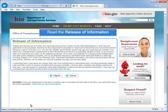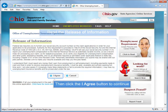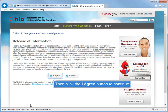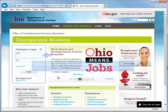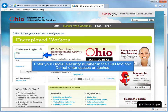Read the Release of Information, and then click the I Agree button to continue. Under the Claim It Login section, enter your Social Security Number in the SSN text box.